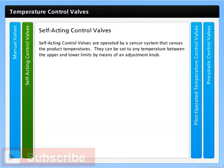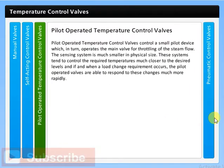Self-acting control valves are operated by a sensor system that senses the product temperatures. They can be set to any temperature between the upper and lower limits by means of an adjustment knob. Pilot operated temperature control valves control a small pilot device which in turn operates the main valve for throttling the steam flow. The sensing system is much smaller in physical size. These systems tend to control the required temperatures much closer to the desired levels, and when a load change requirement occurs, the pilot operated valves are able to respond to these changes much more rapidly.